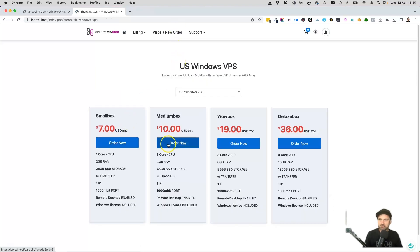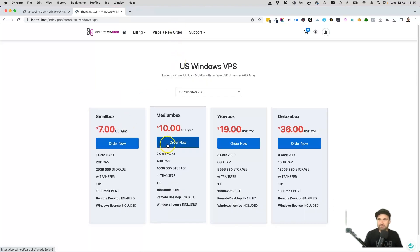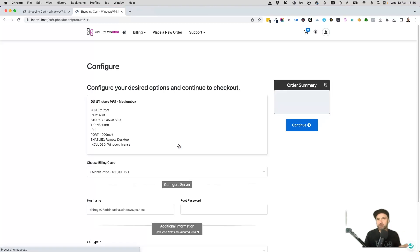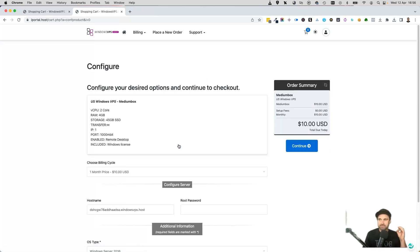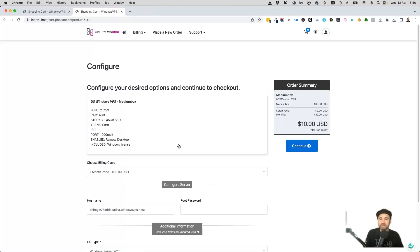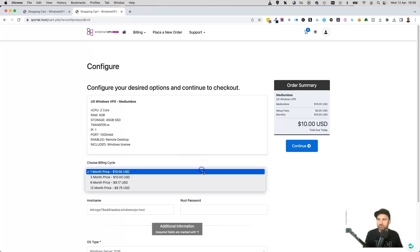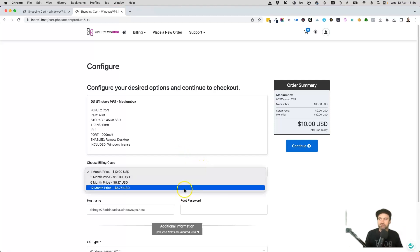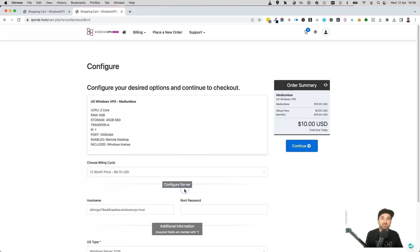For now, I'm just going to start with a medium box once again, so click order now. Just keep in mind this discount code that I'm going to give you is actually just a one-time discount code, which basically means if you want to get the most out of it, you want to upgrade to the longest pricing plan.